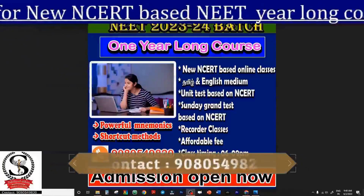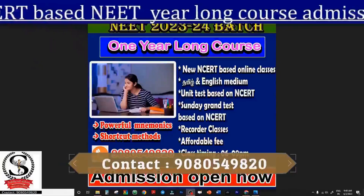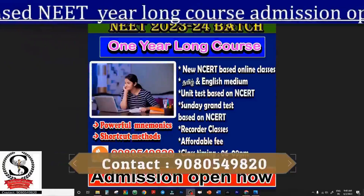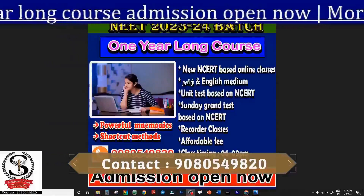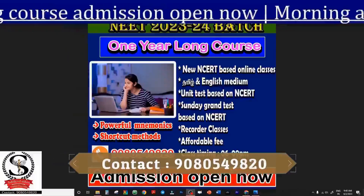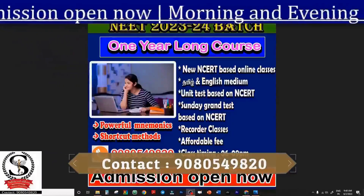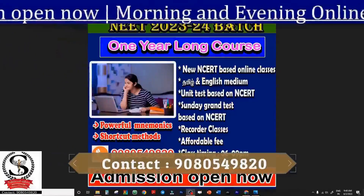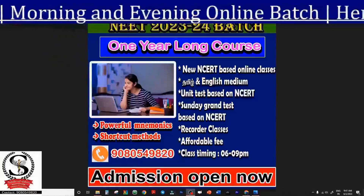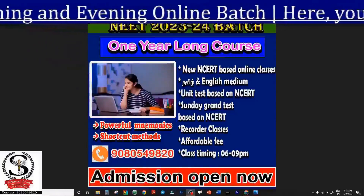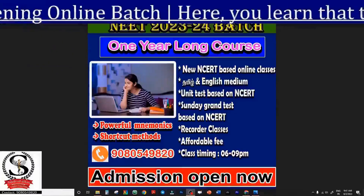If you want to make a transfer, you can reach us at 9080-549820. This is the only number — be careful of fake accounts. Whoever calls you from any other number claiming to be us, do not send them money. For any queries about the course or to enroll, call 9080549820, join the evening class, and start your exam preparation.